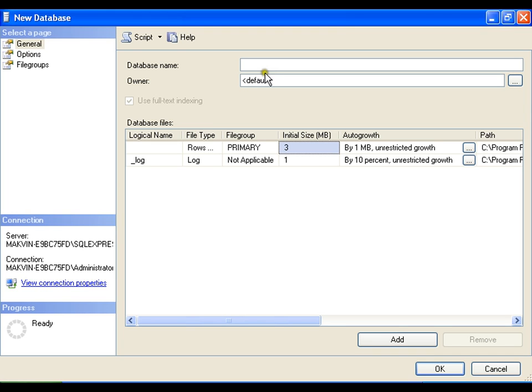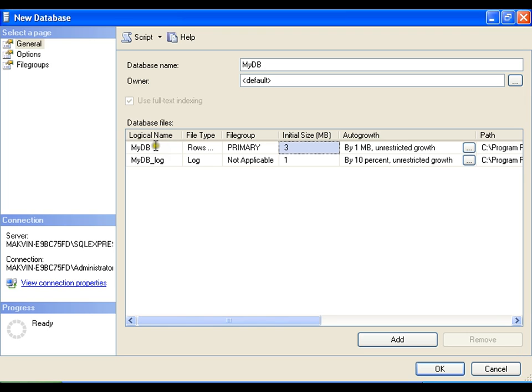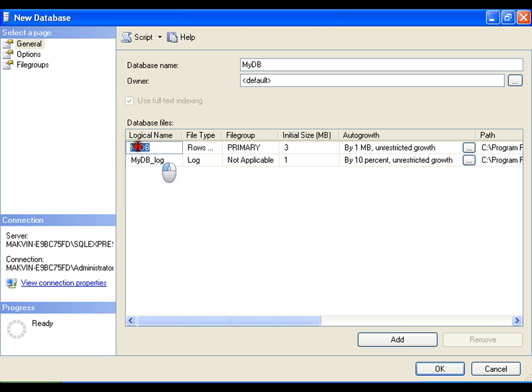I am going to name the database as mydb. Whenever I name the database as mydb, it is going to create database files. One is mydb, another is mydb underscore log. Mydb contains the actual data and mydb underscore log contains the log details.